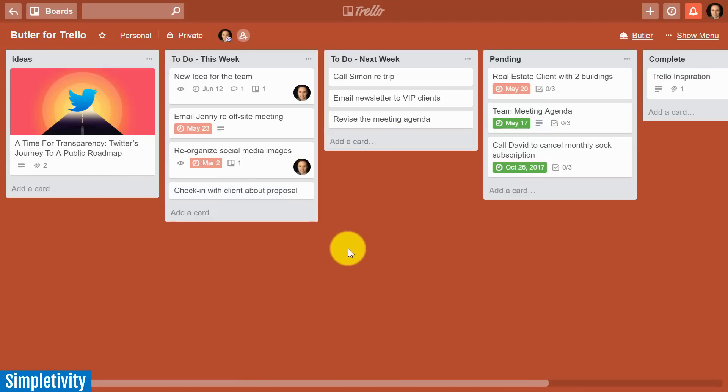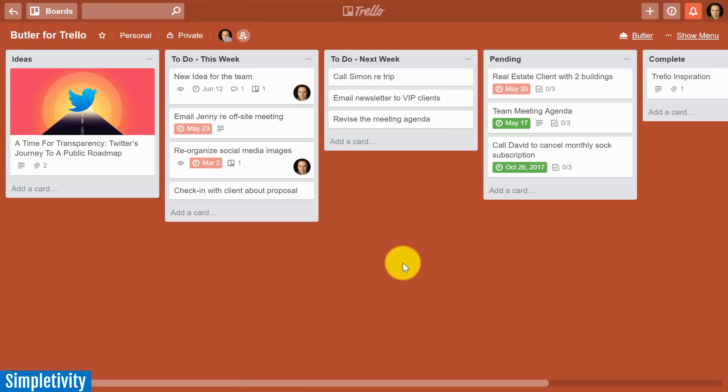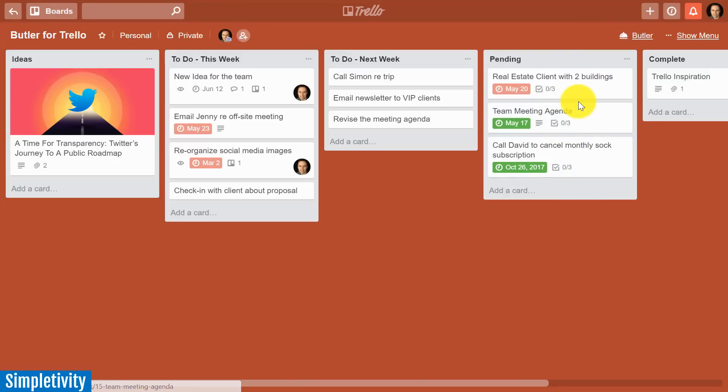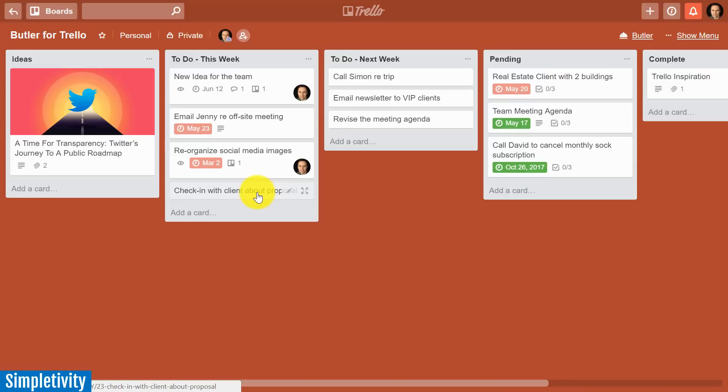For example, maybe when I move a card from this list into my pending list, I would like a particular checklist to be added and maybe I would like it to have a due date added as well because I don't want it to exist in pending forever. Well, that seems like a lot of clicks, right? First I'm going to have to drag it over, then I'm going to have to open up the card, add that checklist, and then add that due date.